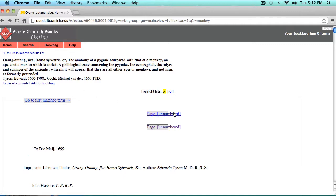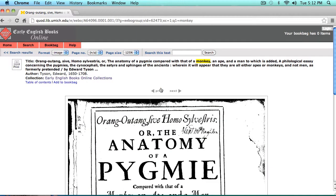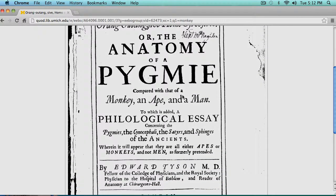Once the text opens, you can scroll through it from top to bottom like you would with any window in your browser. You'll notice that between sections of text there are links with page numbers. These links will take you to the EEBO page image corresponding to each section of text. When you click on the link, our system retrieves the PDF image from the EEBO servers and displays it in our interface.